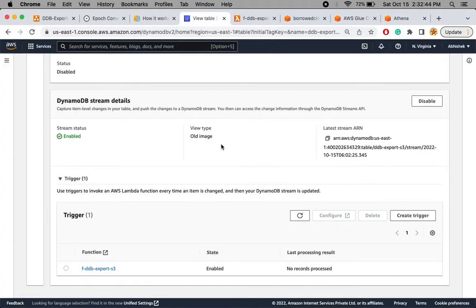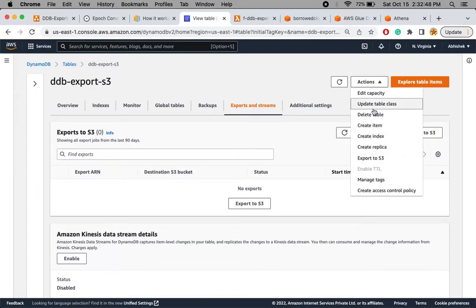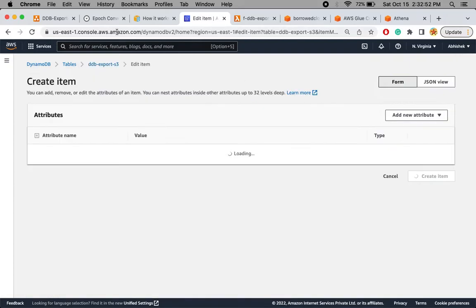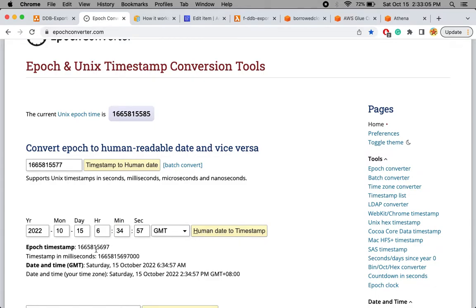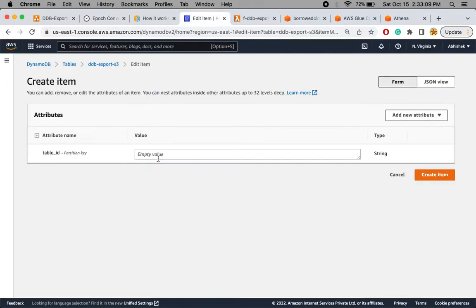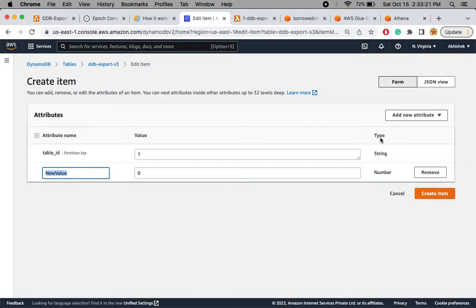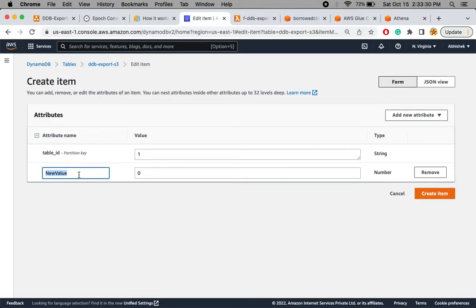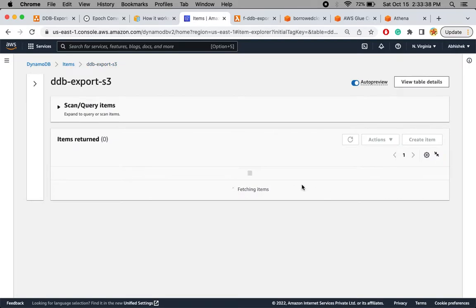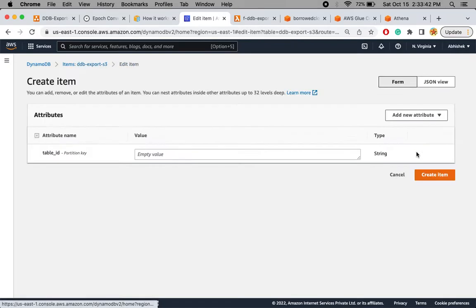Let's go back to the DynamoDB table and create a couple of items. I'll check the current epoch time, then set a TTL value two minutes after the current time. My partition key is 'table_id' — this is dummy data. The TTL column always has to be of type Number. I'll set the value to the epoch time I want, then create the item.